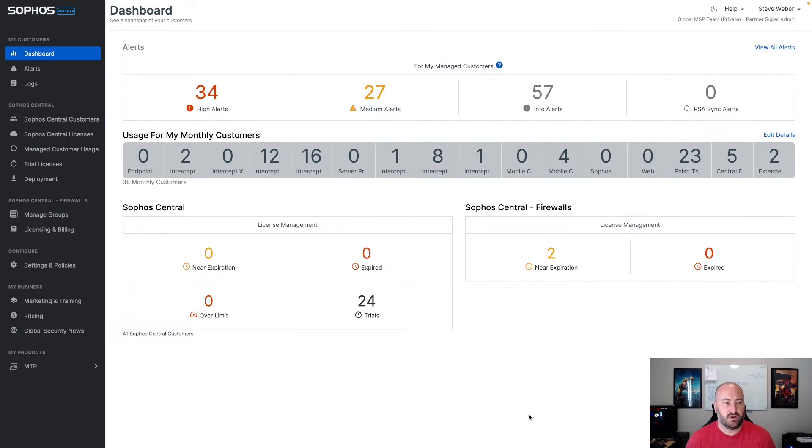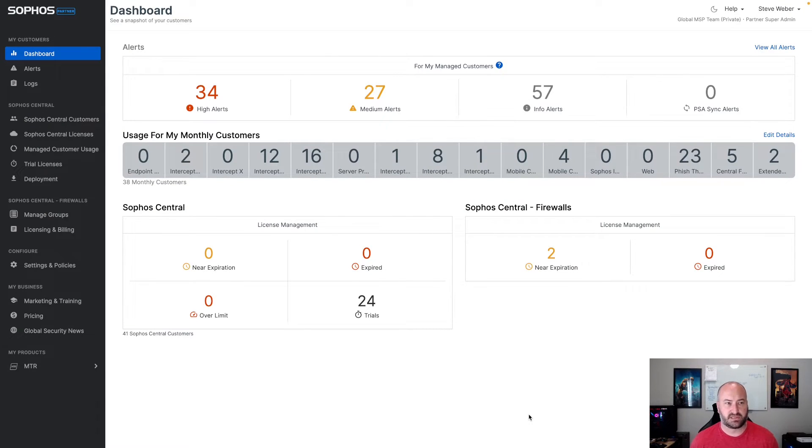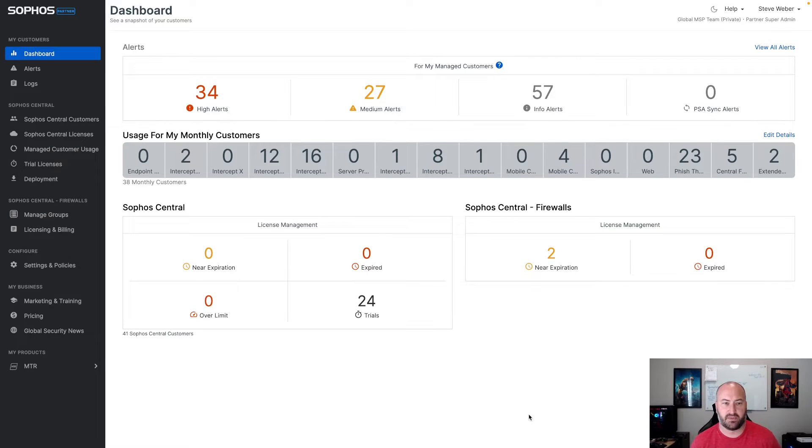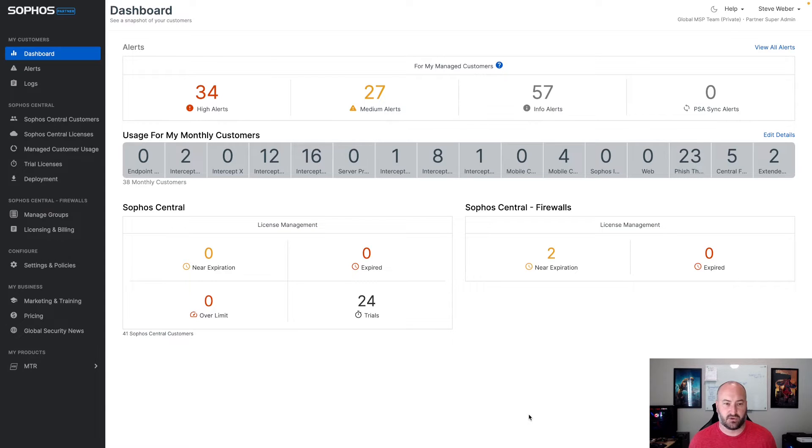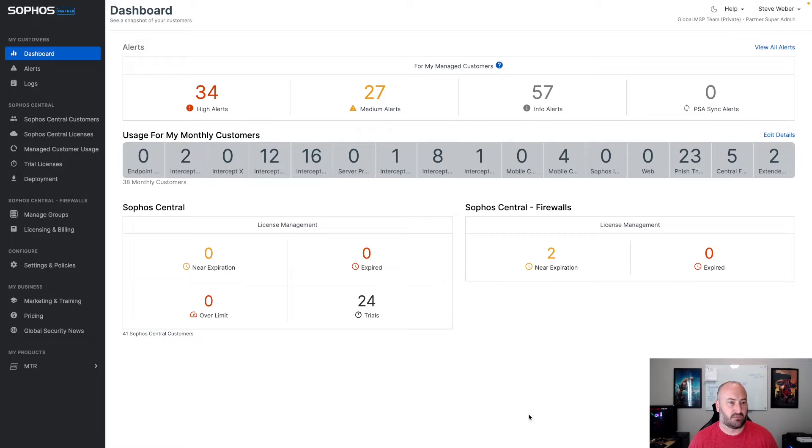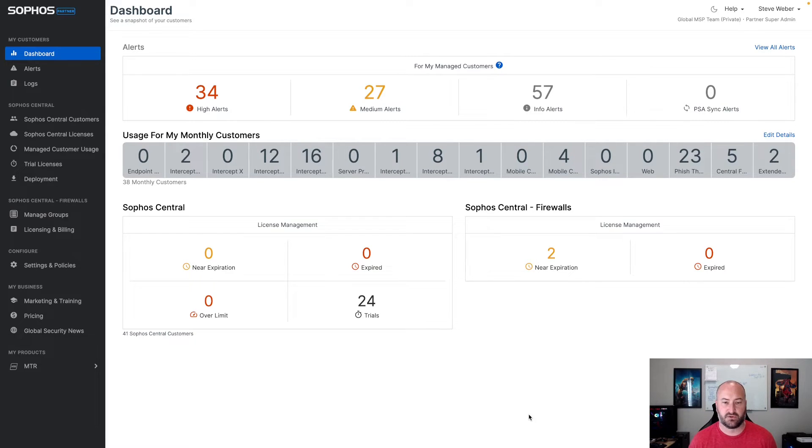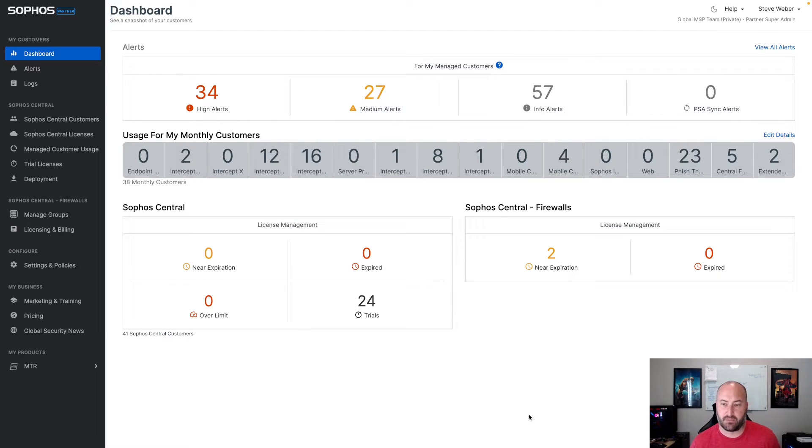Okay, so first thing to notice is we are working on a reskin of the Sophos Central partner and the Sophos Central admin dashboards. This is kind of a first step to a lot of the other components that are happening with Sophos Central. Basically taking all of the UI, the fonts, the images that are used, and making those consistent across the board. You'll start to see this happen again early in July.